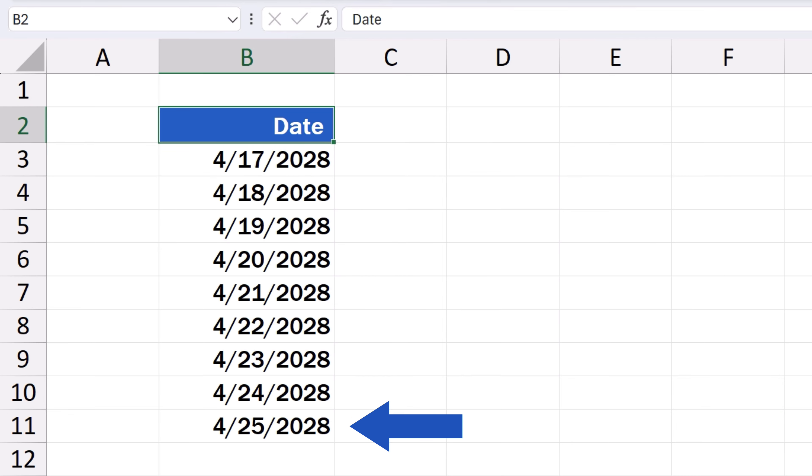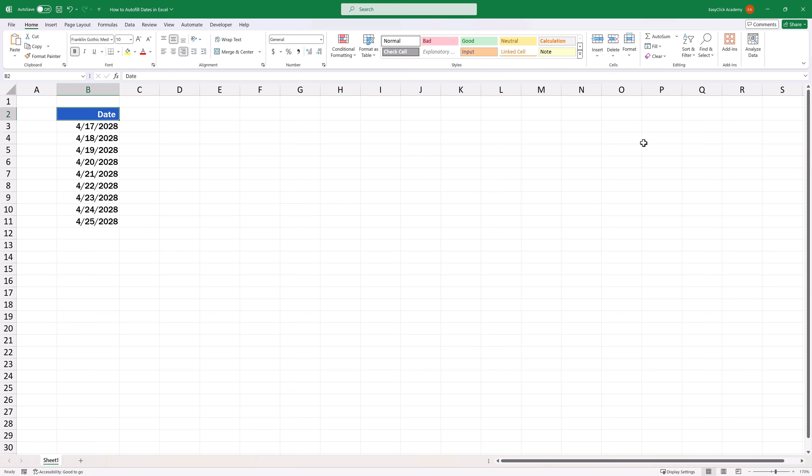Just as we wanted. This way, you can create a series of dates of any length, with no need of tediously typing the dates out one by one.